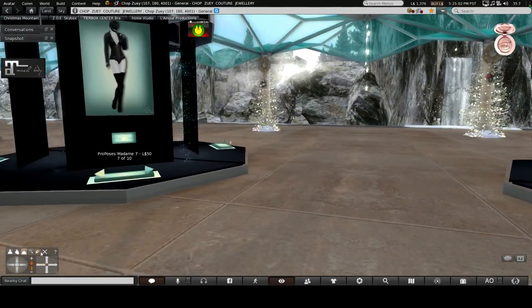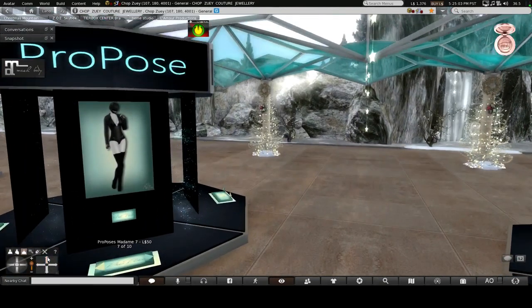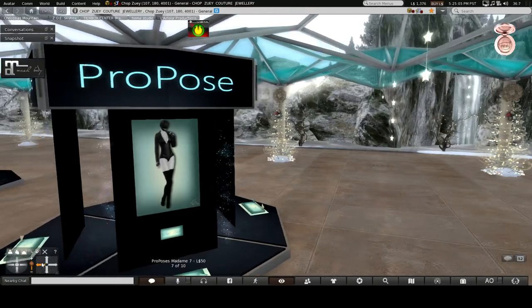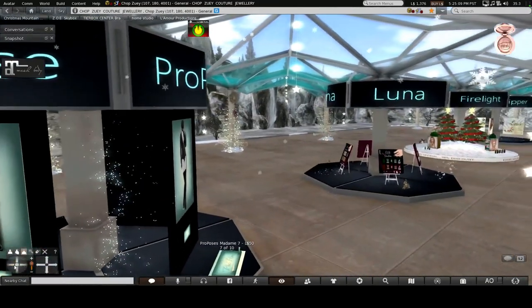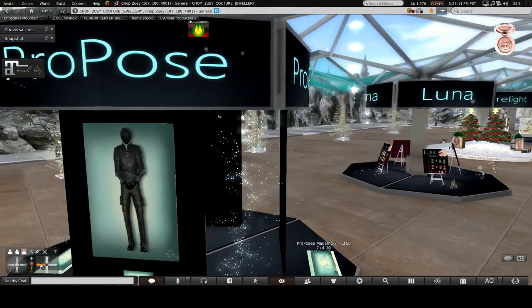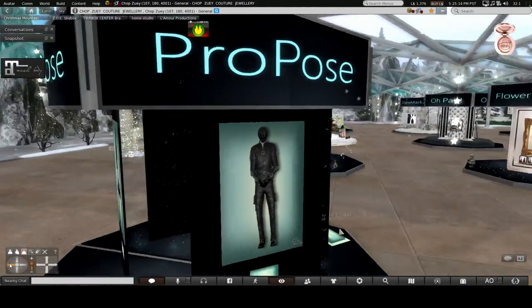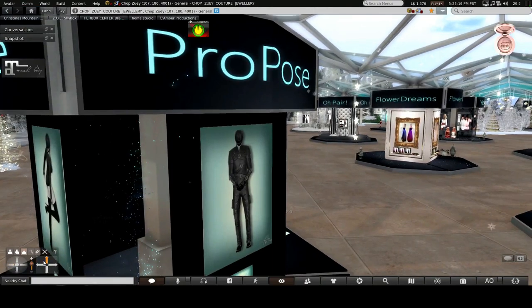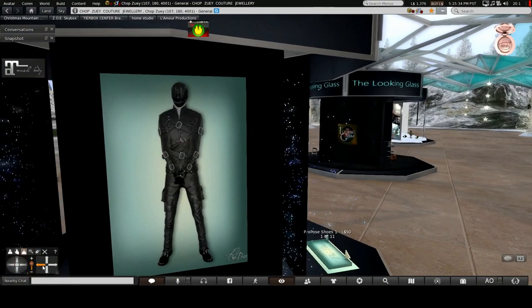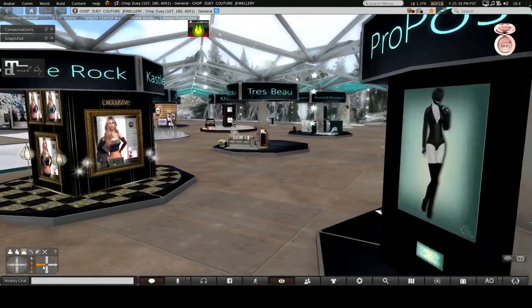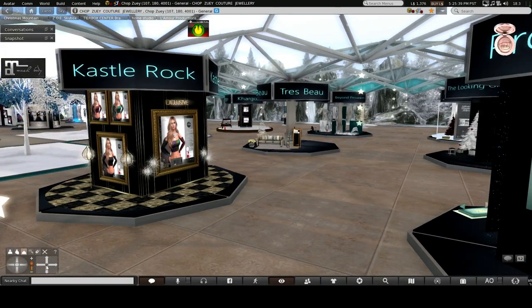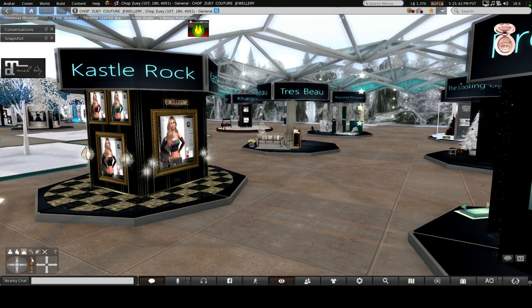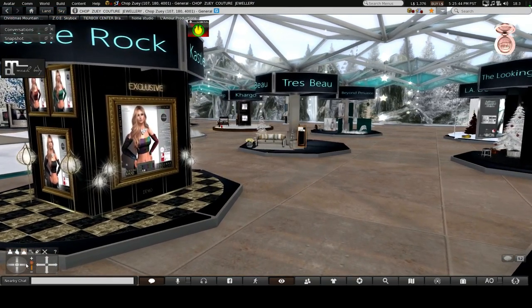This is Pro Poses. As you can see, there are several sets of poses here for male and female. If you like poses, and especially if you're a blogger or a model, then you probably want to come and get those.